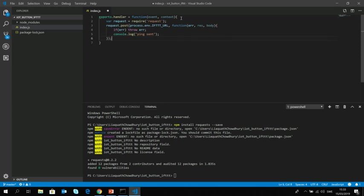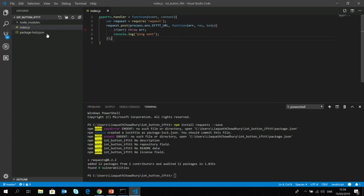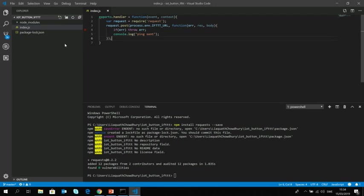So now what I'm gonna do is I'm gonna save these files and with the node modules and the package I will zip this folder which we are gonna upload in the lambda. So let's get back into the AWS console.